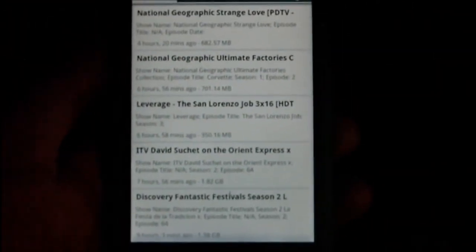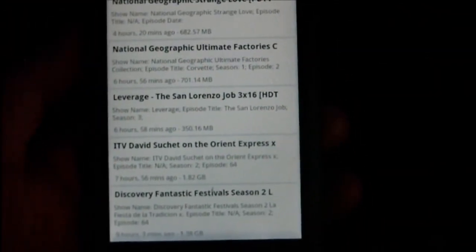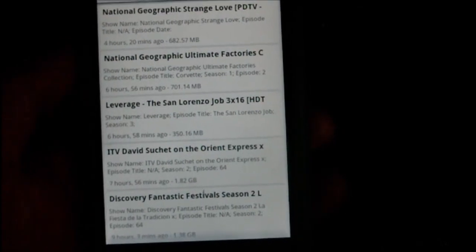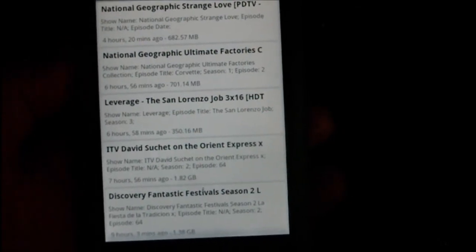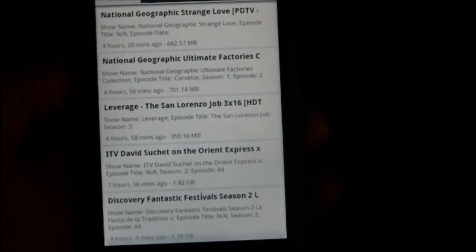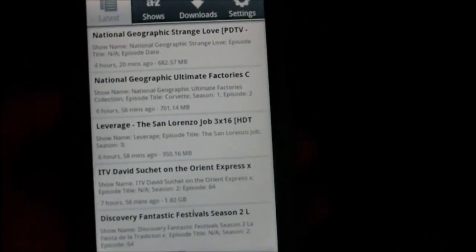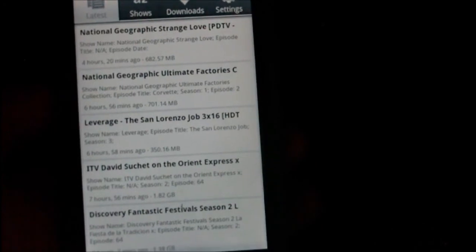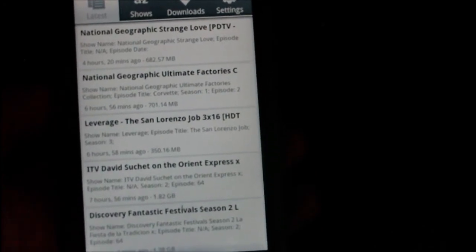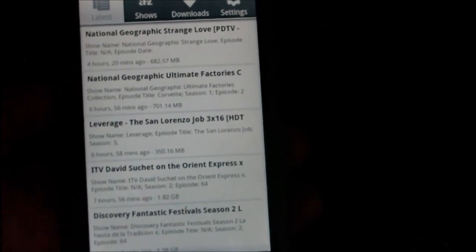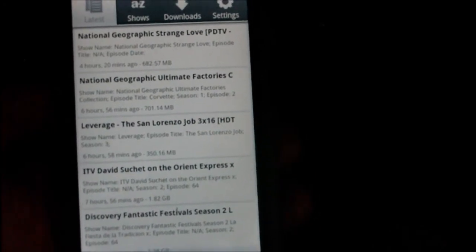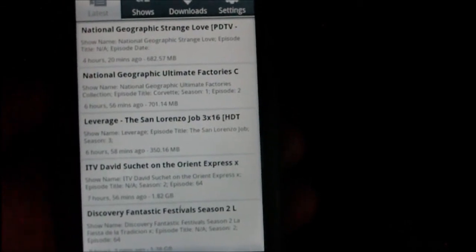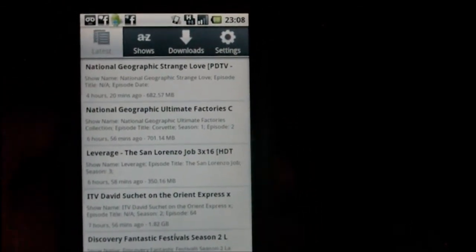So yeah, that's about it for this video. If you want to know anything about the application, it is free by the way, on Android Marketplace, just leave a comment in the comment section, and subscribe if you want to see more, so I'll see you guys in the next video.